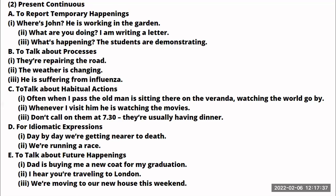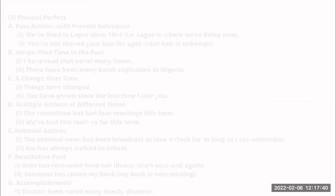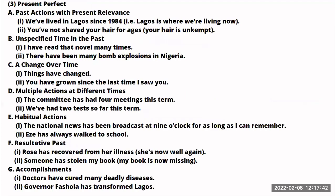The next tense we want to look at is the present perfect. One of its uses is to talk about past actions with present relevance. For example: 'We've lived in Lagos since 1984' — Lagos is where we have been living, and that's where we are living even now. You are talking about past actions that still have present relevance.